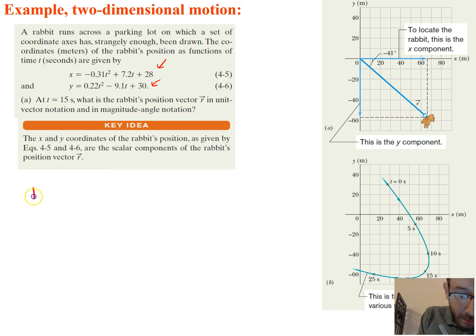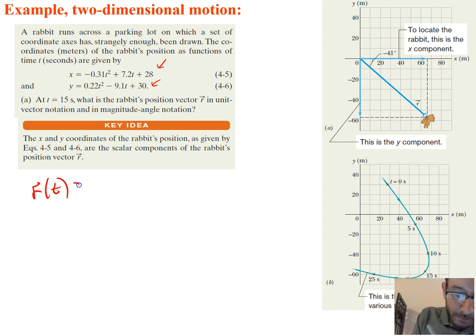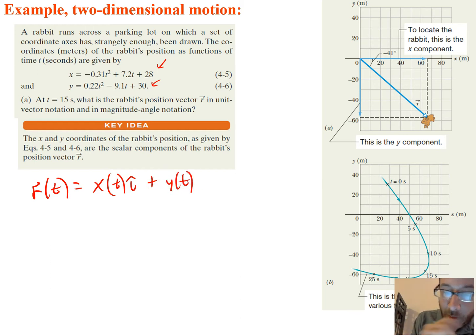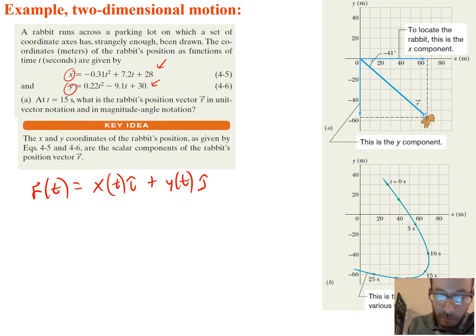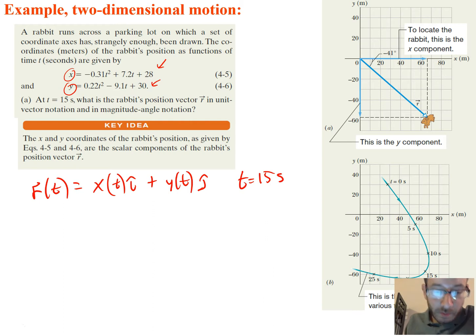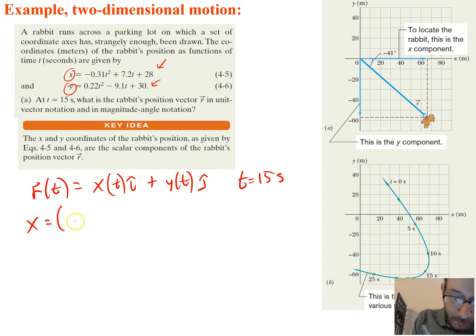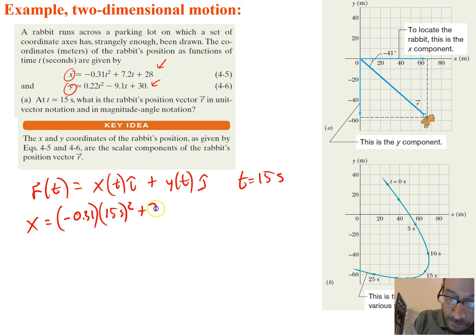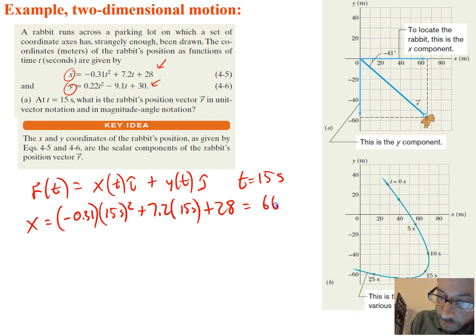So let's start with r. We're going to say r is a function of t because both x and y components are functions of t. That is just going to be x(t) in the i direction plus y(t) in the j direction. Our t is equal to 15 seconds, so we plug in 15. For x: negative 0.31 times 15 squared, plus 7.2 times 15, plus 28 — that gets us 66 meters.